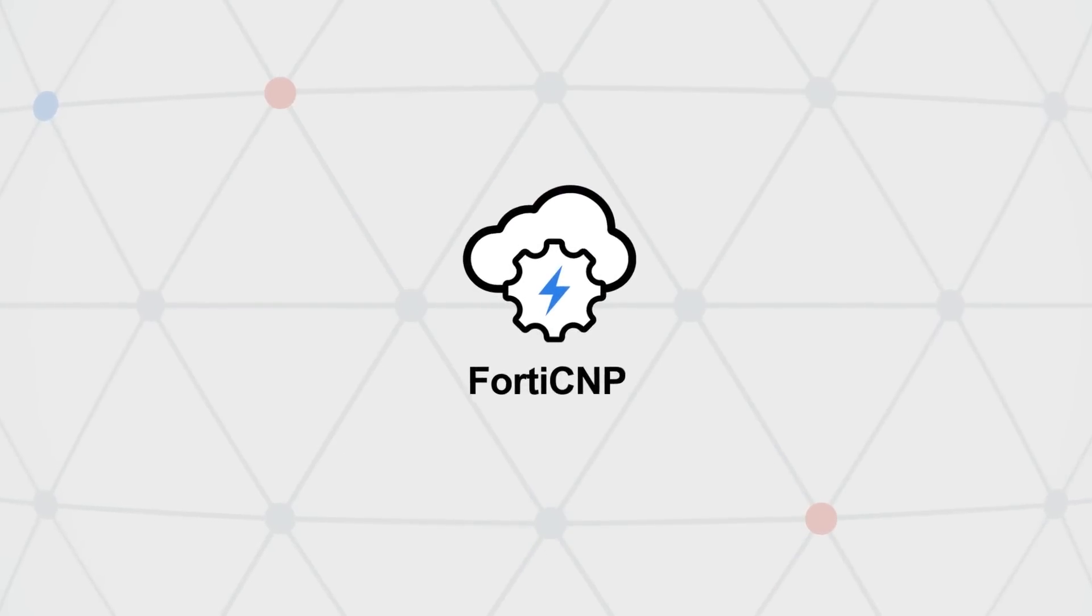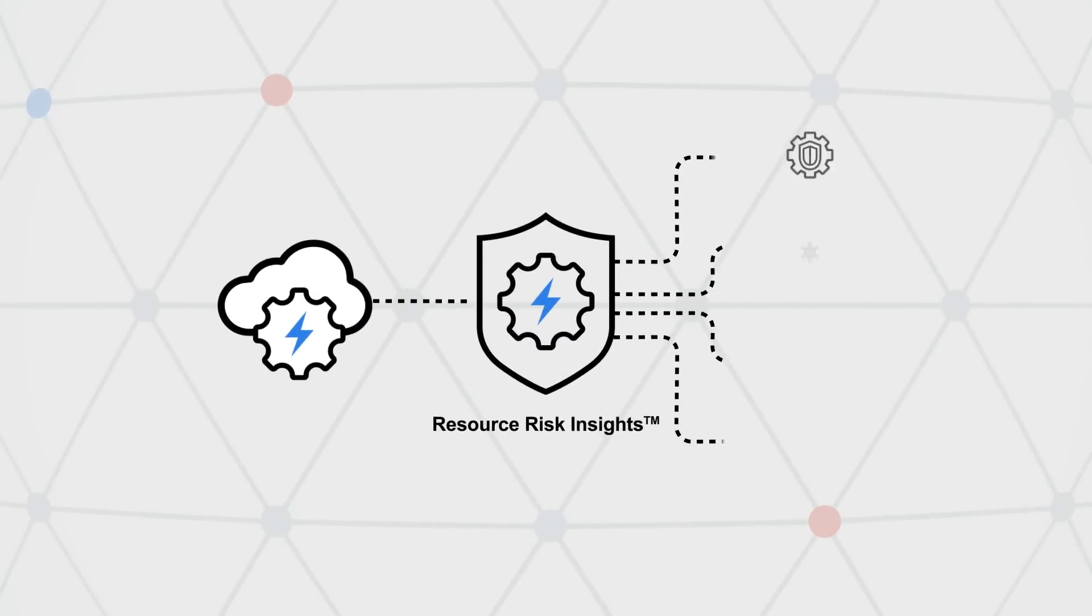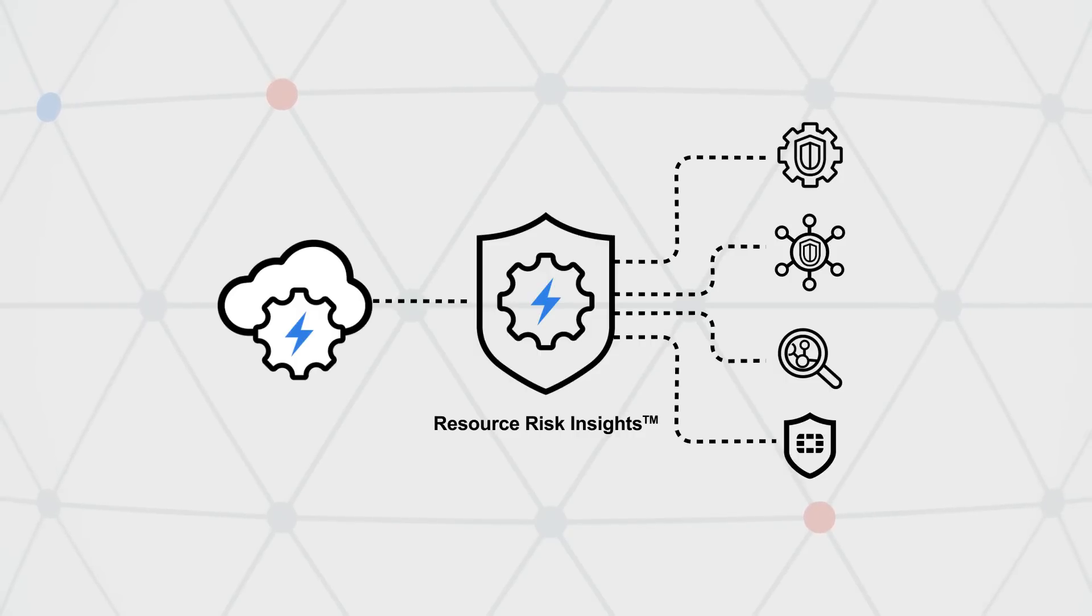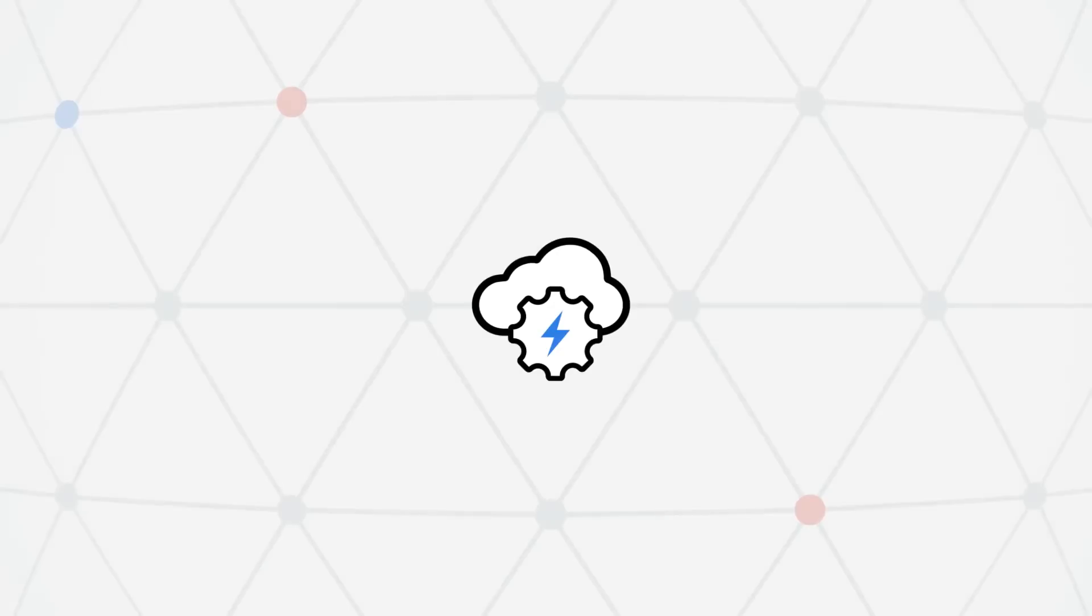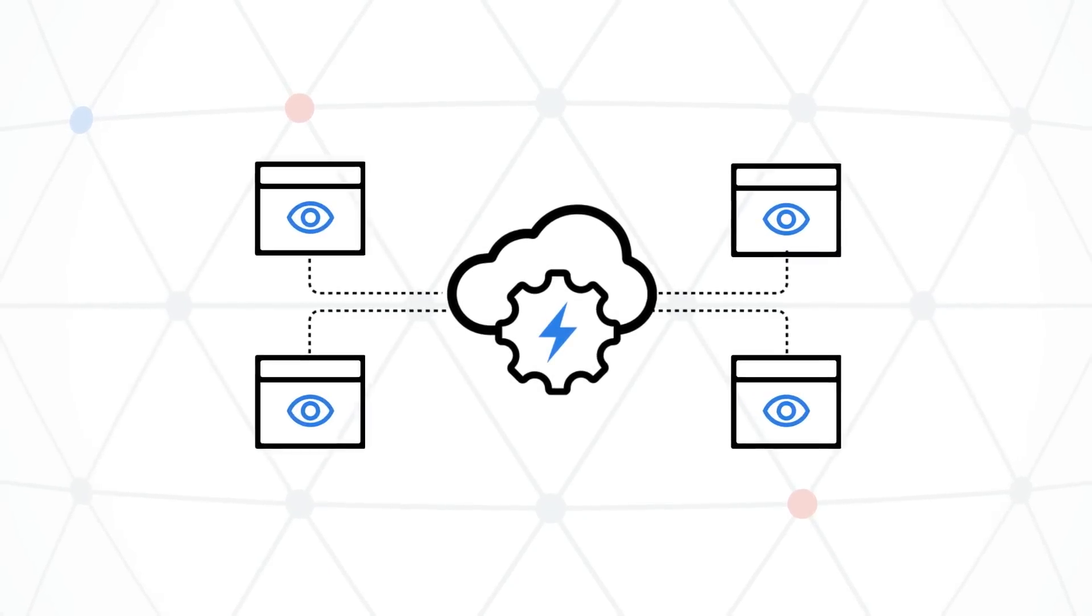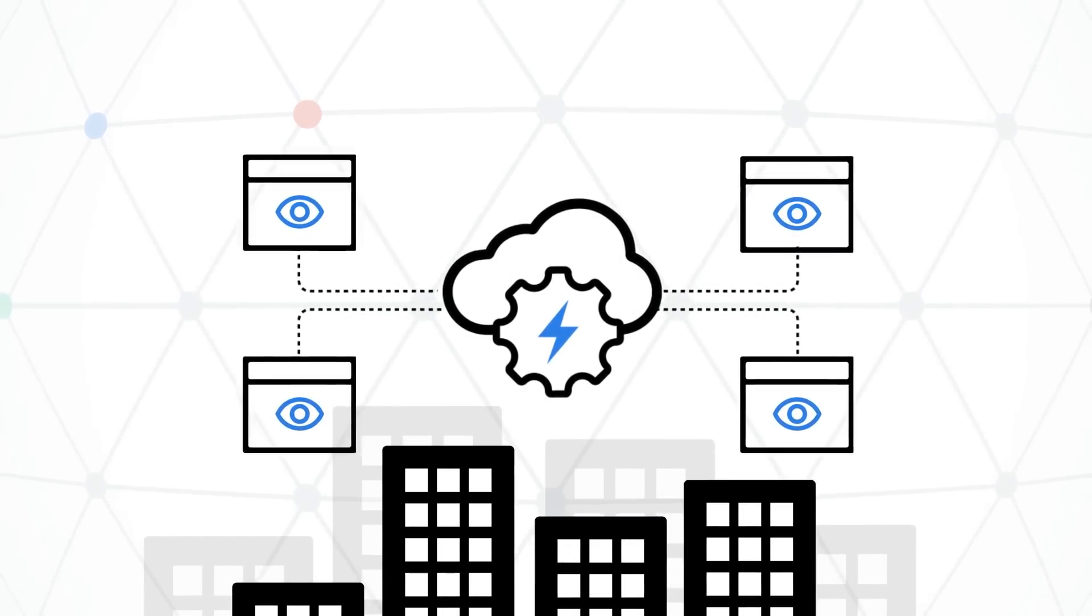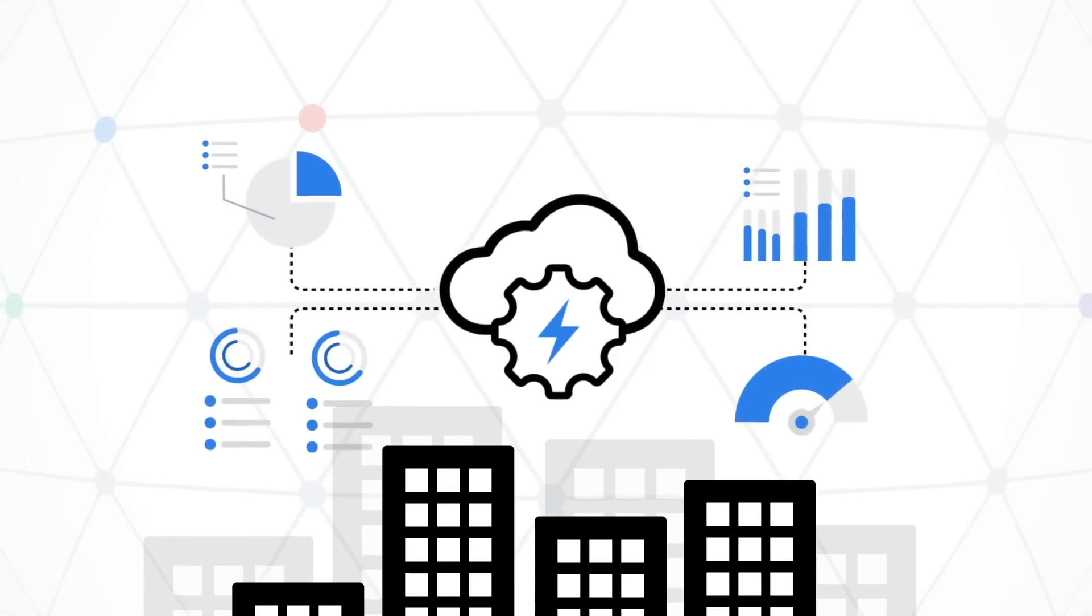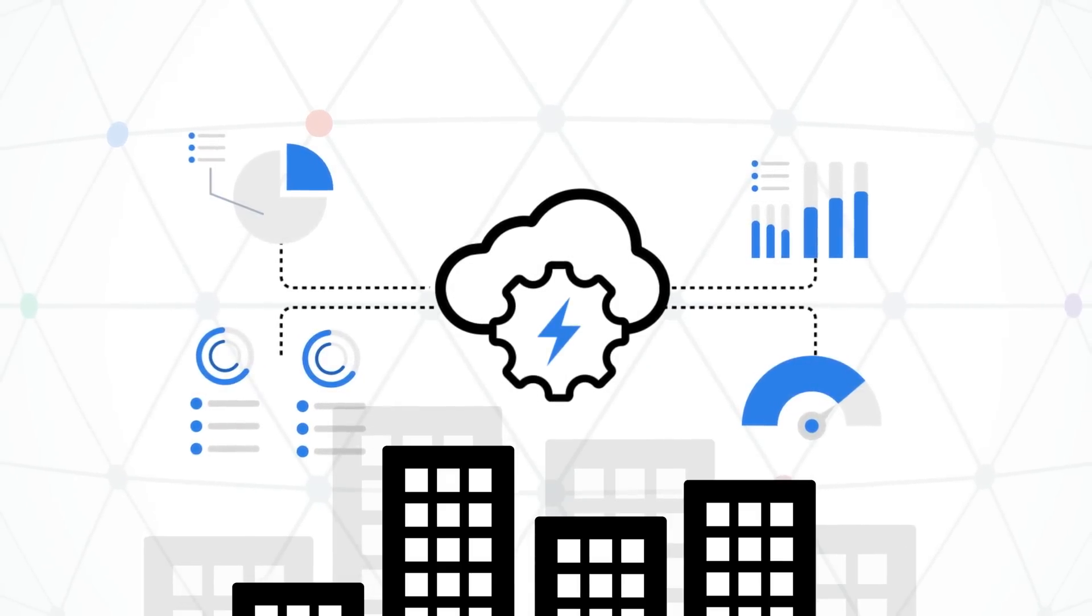FortiCNP's patented resource risk insights technology factors in security findings across all the integrated cloud solutions, and having the solutions integrated from the start enables FortiCNP to gain deep contextual visibility across an organization's cloud footprint to provide context-rich, actionable insights for accurate and accelerated alert responses.